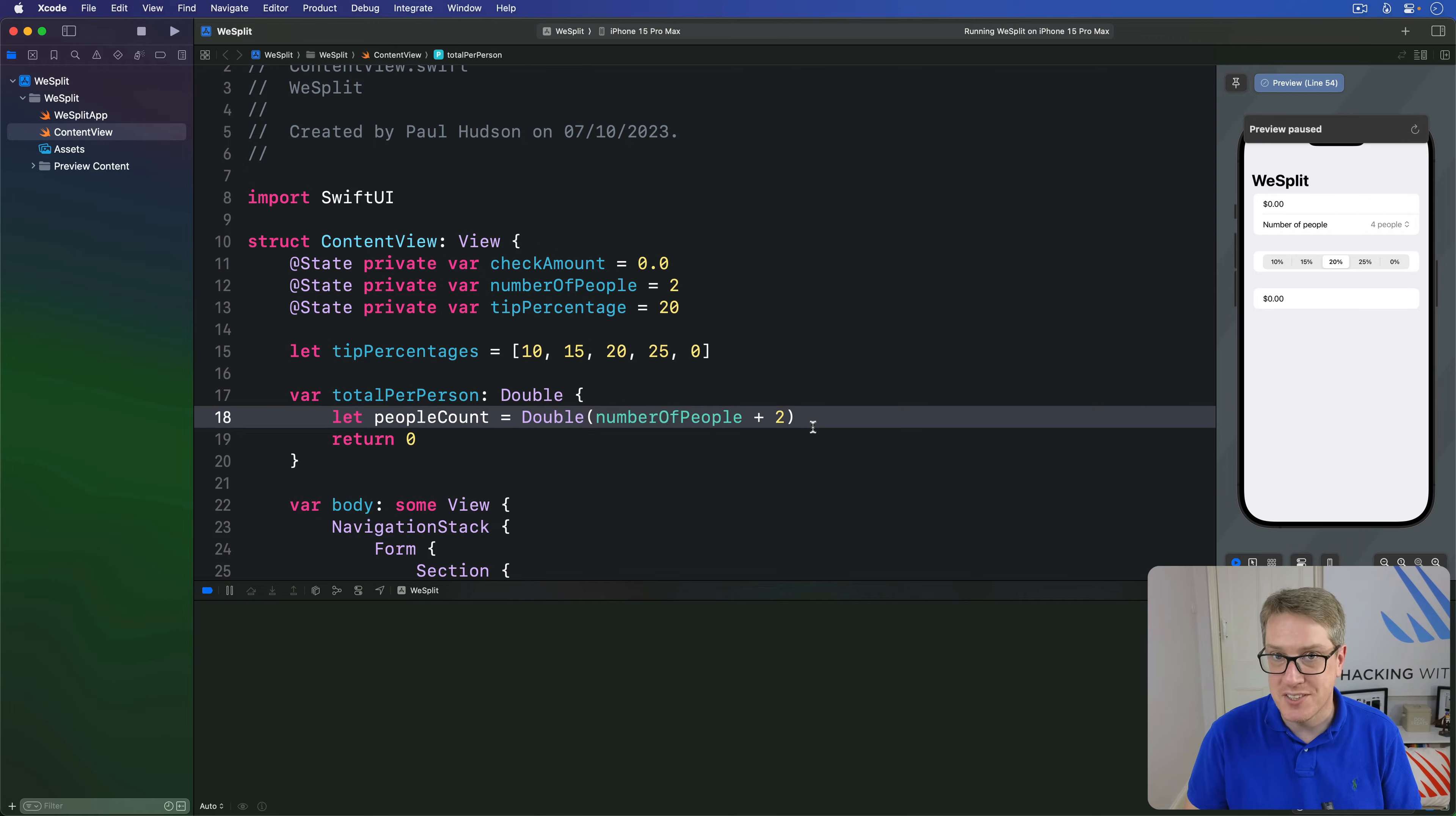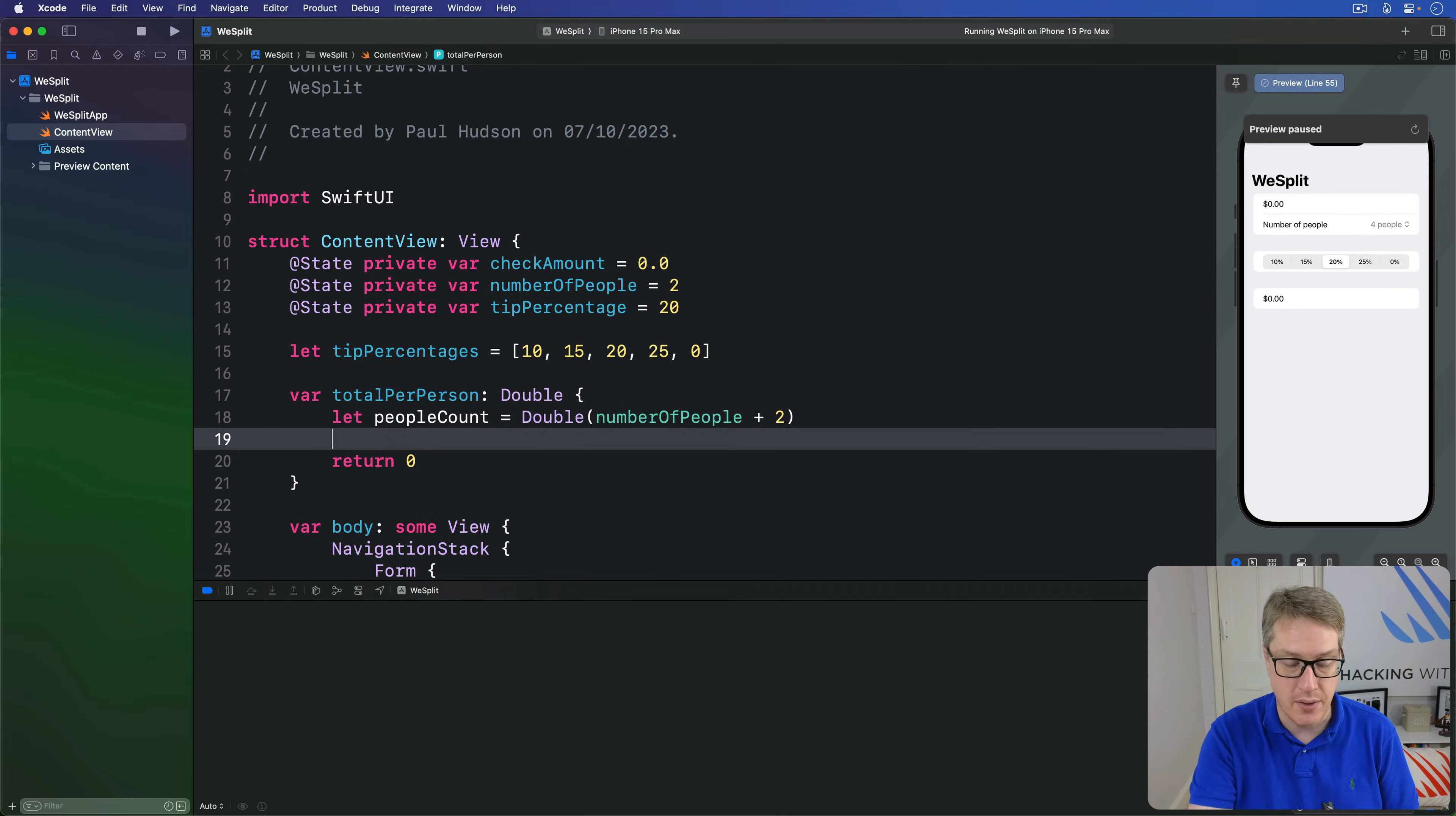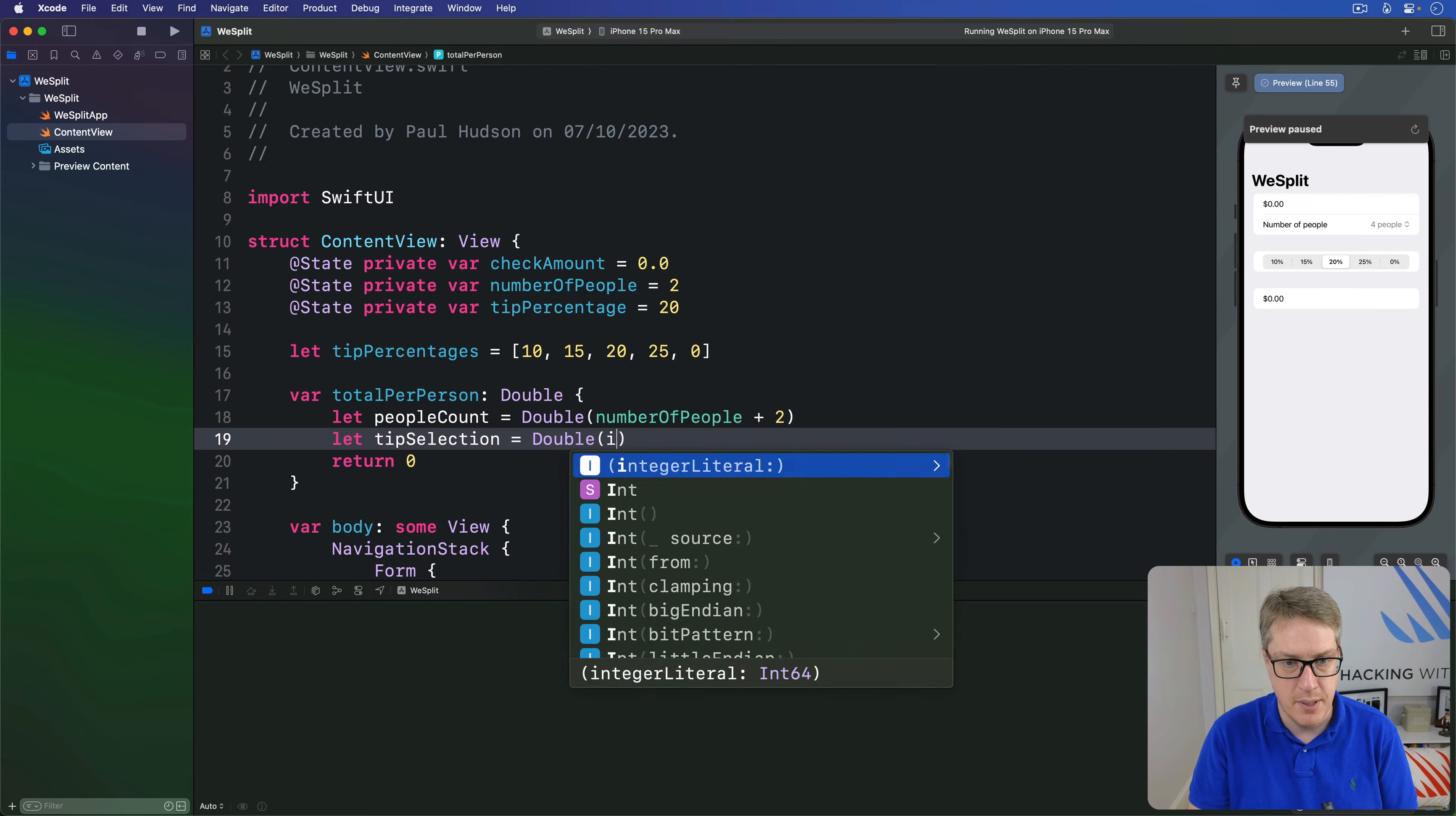For the same reason, we're going to convert our tip percentage to be a double as well. So I'll say, let tip selection be the double of tip percentage.